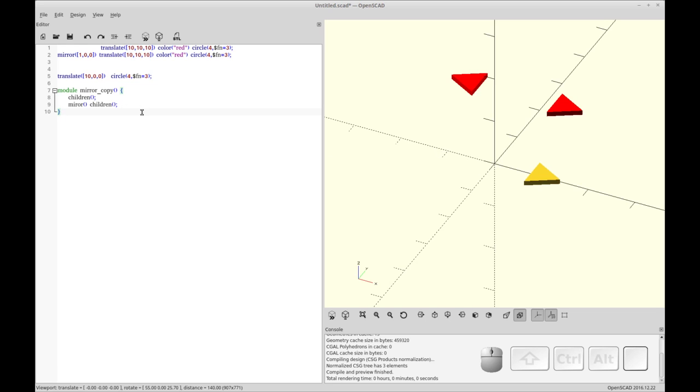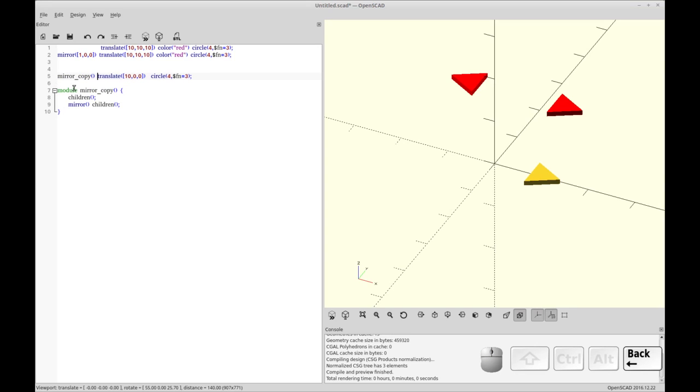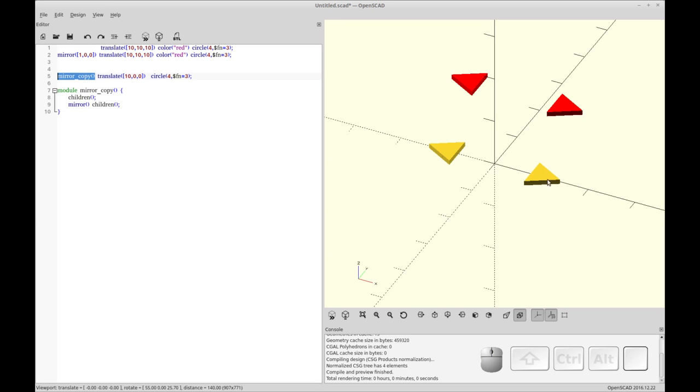Nope, I did something wrong. Oops. Yeah, it helps to actually invoke the module. So we're going to call the module here. OpenSCAD has a name for when you do it without the brackets: an operation. So we're going to invoke it as an operation. Now you see you've gotten your copy.